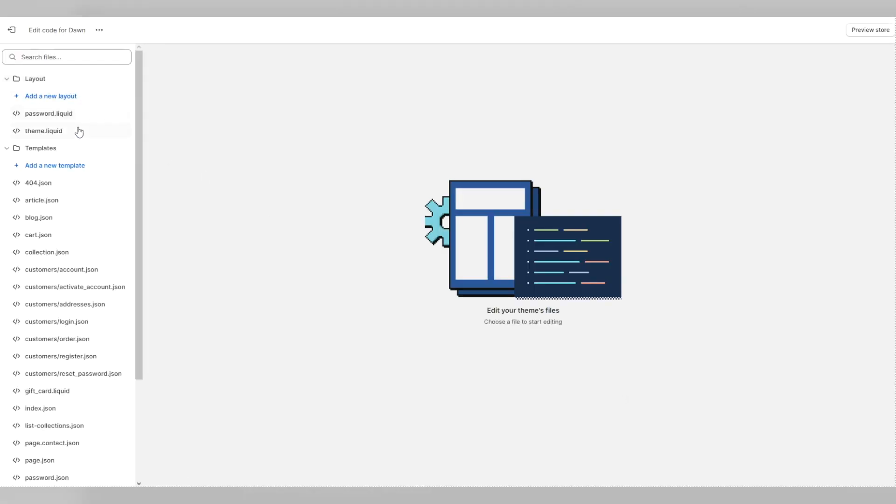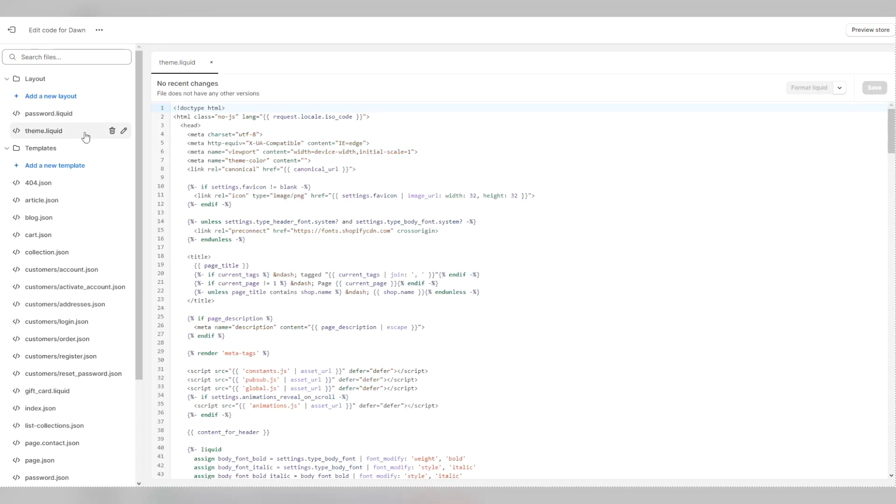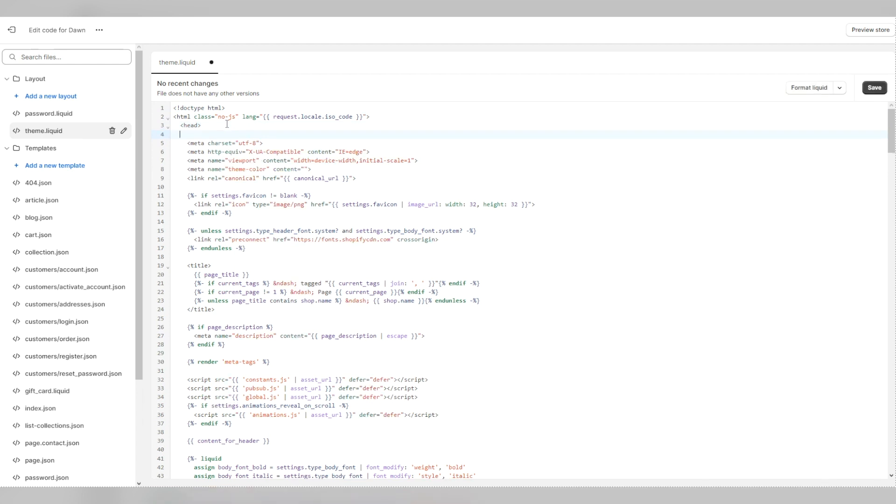Under the layout folder, look for theme.liquid and click on it. Your theme will now open up on the right. We need to put the Google tag that you copied under the head section. Find head here and after the bracket, press enter once to go down.